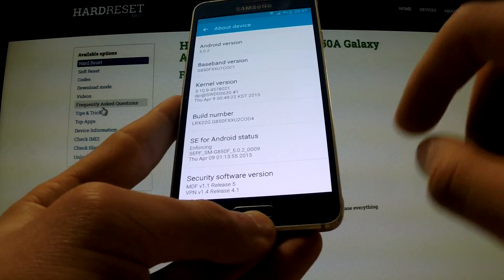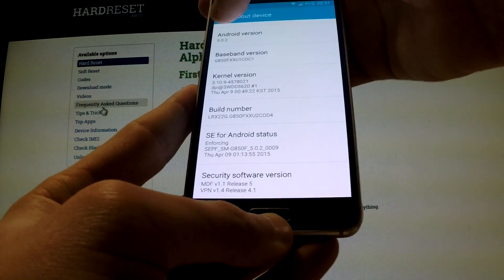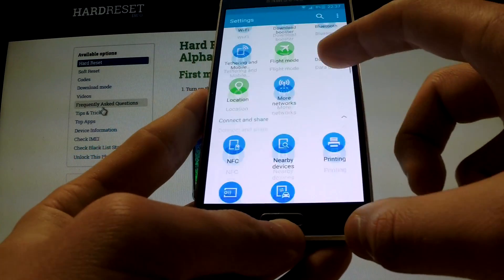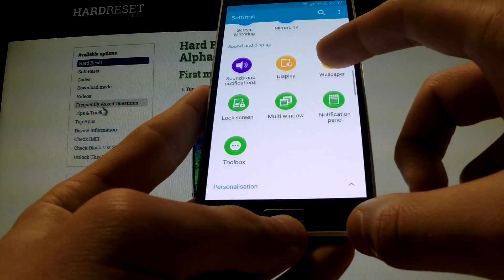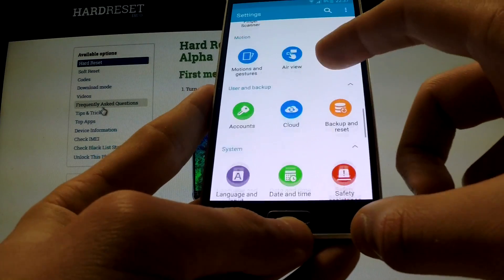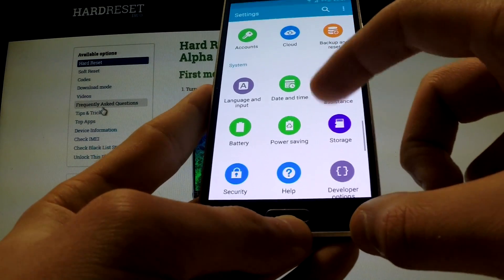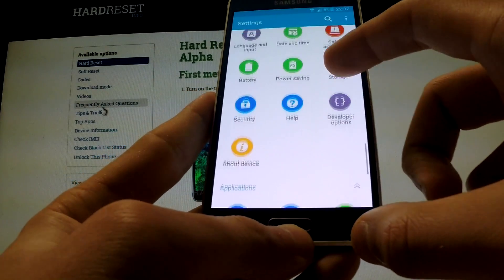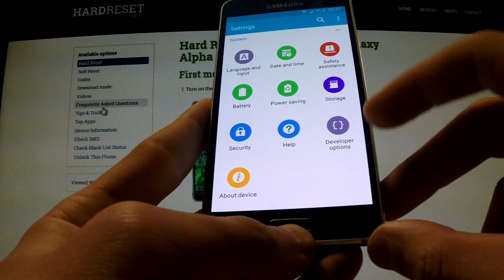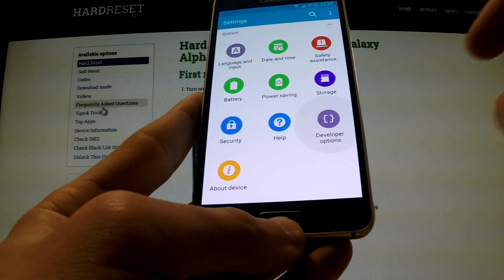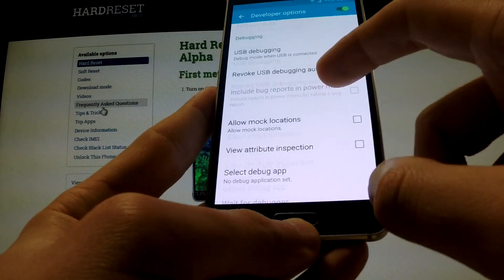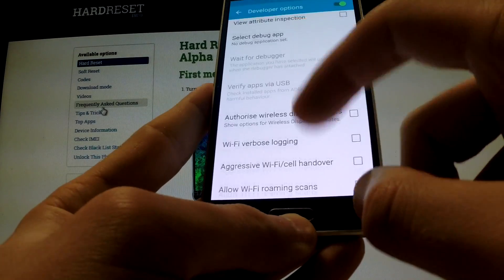Excellent, we are now a developer. Let me go back, and under System I've got the Developer Options. I can open it and use one of the following features.